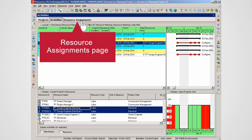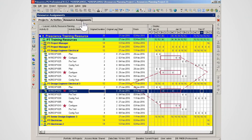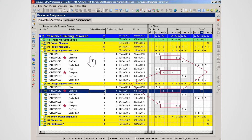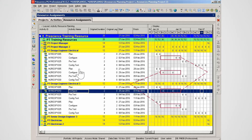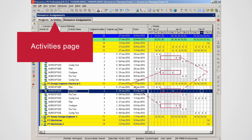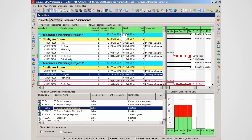Select the resource assignments page. The resource assignments page clearly shows the distribution of work between the two resources. This function is better suited for planning multiple resources given the size of the page. The resource assignments page is an outstanding resource planning tool — this feature will be presented in a later video clip. Return to the activities page.